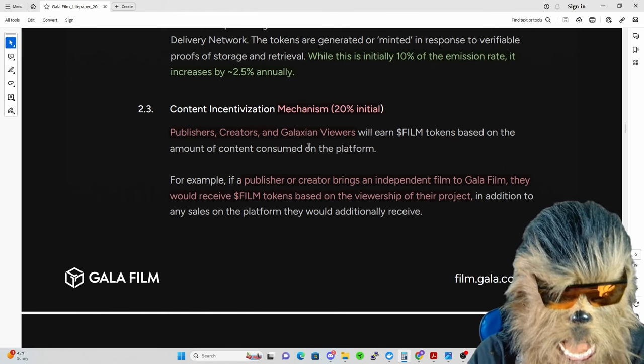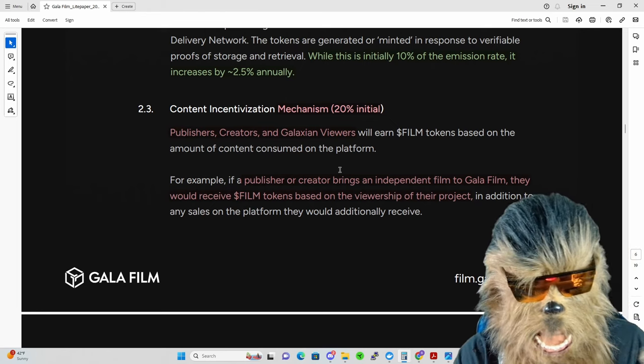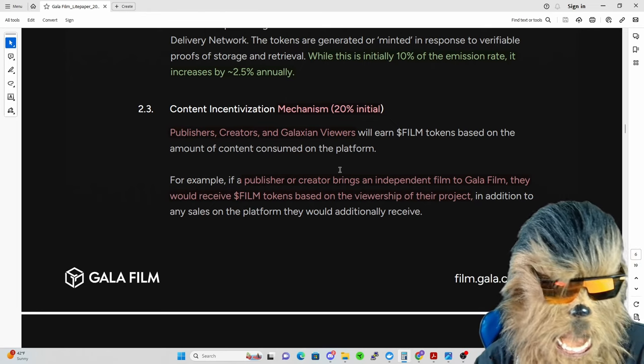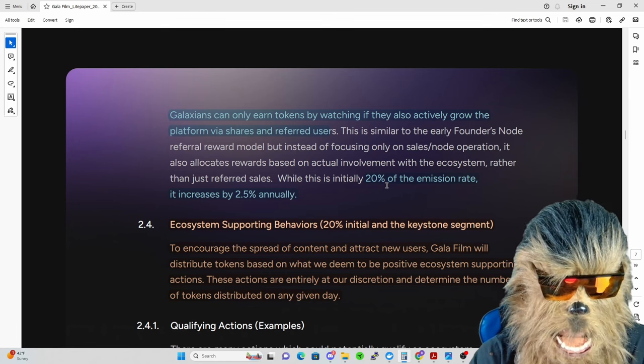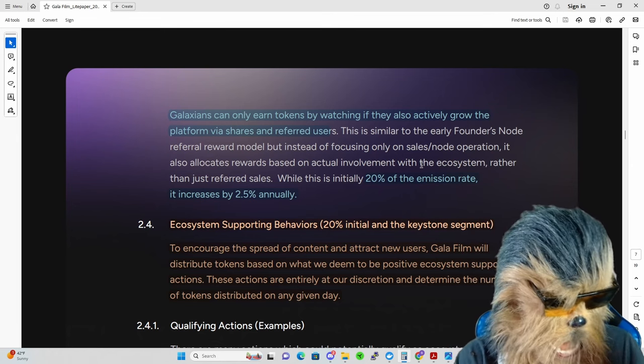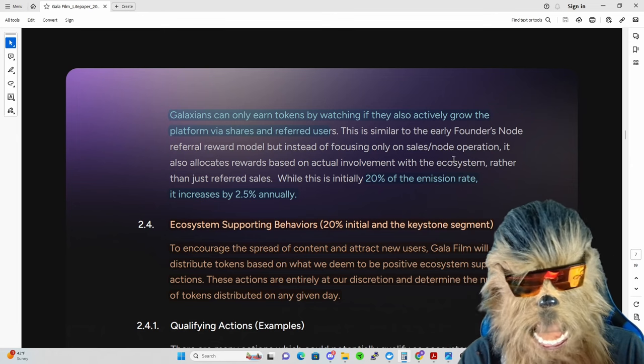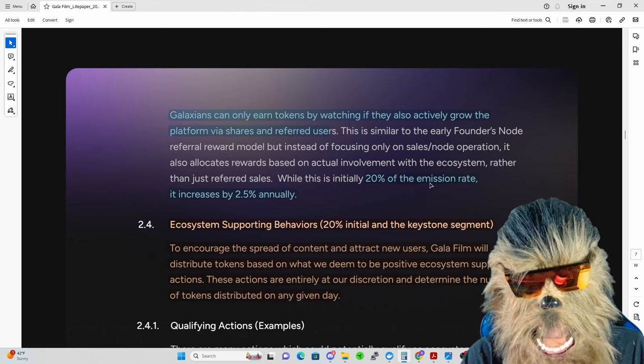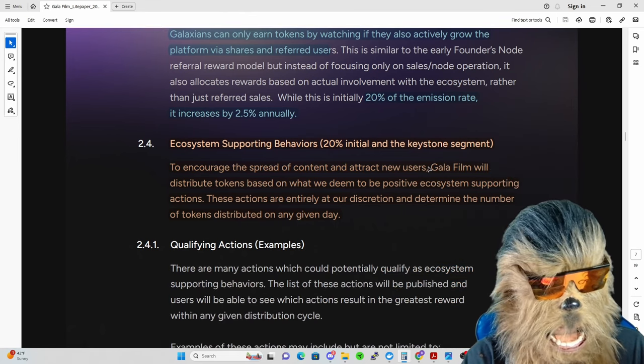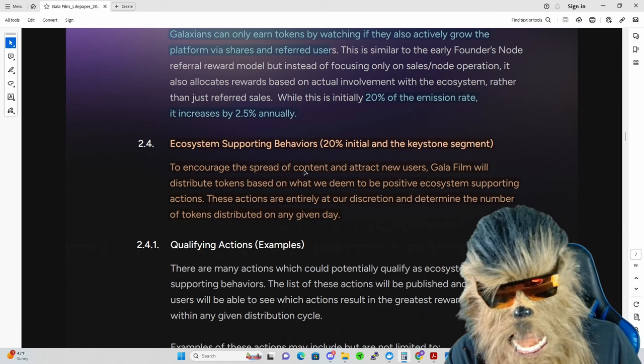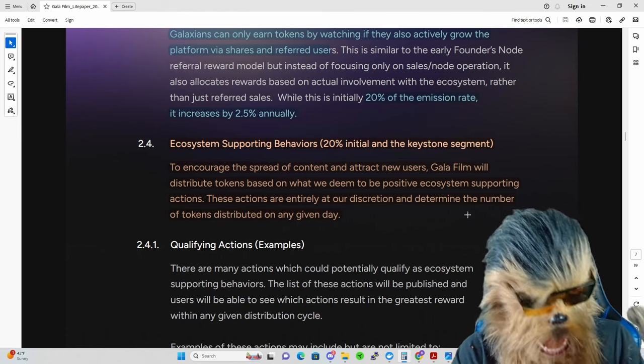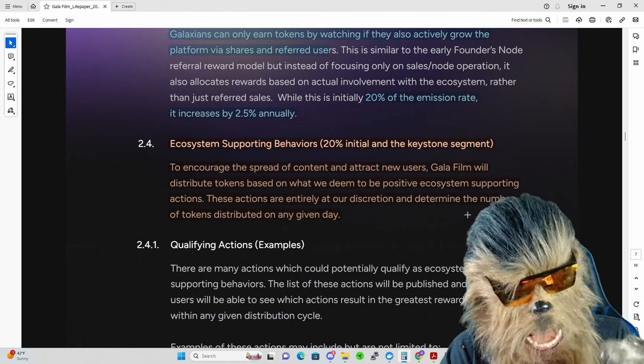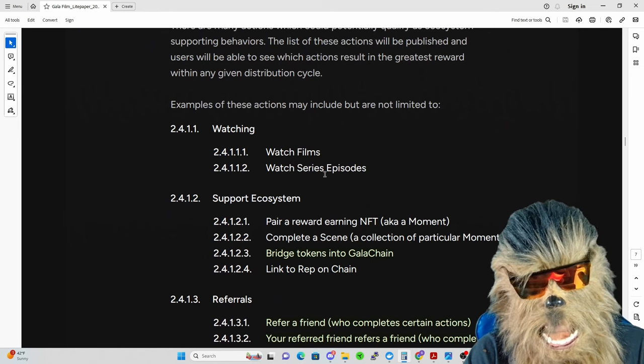The content incentivization mechanism is 20% initially. Publishers, creators, and Galaxian viewers will earn Gala Film tokens based on the amount of content consumed on the platform. For example, if a publisher or creator brings an independent film to Gala Film, they'd receive tokens based on viewership of that project in addition to any sales. Galaxians can only earn tokens by watching if they also actively grow the platform via shares and referred users. They're really trying to get into the referral model to bring more people in. Initially this starts at 20% on the emission rate and increases by 2.5% annually to continue to fill the referral pool.